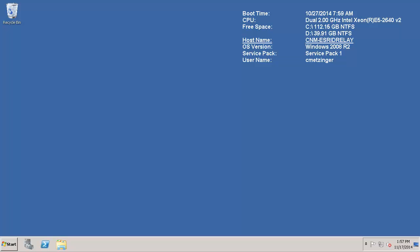In this video we will walk through the installation of the PI Integrator for Esri ArcGIS data relay. The data relay is a Windows service and we are going to begin by downloading the install kit for the data relay from the PI Integrator for Esri ArcGIS configuration portal.